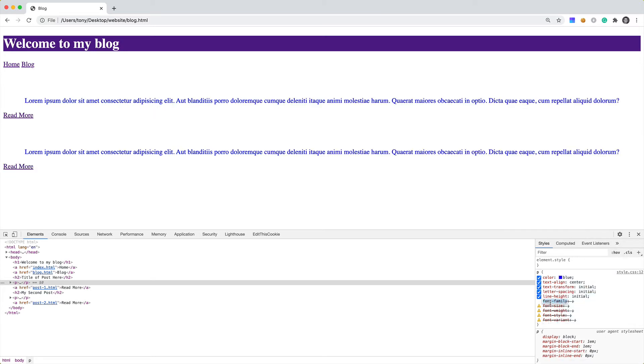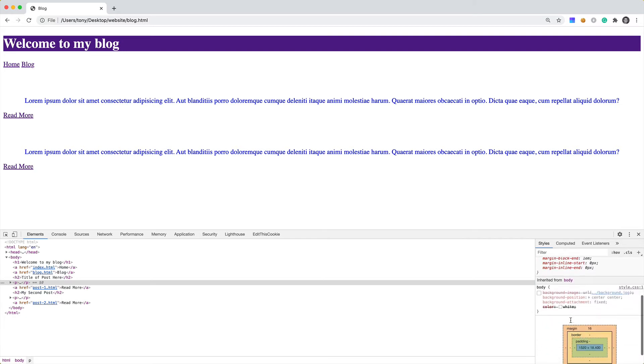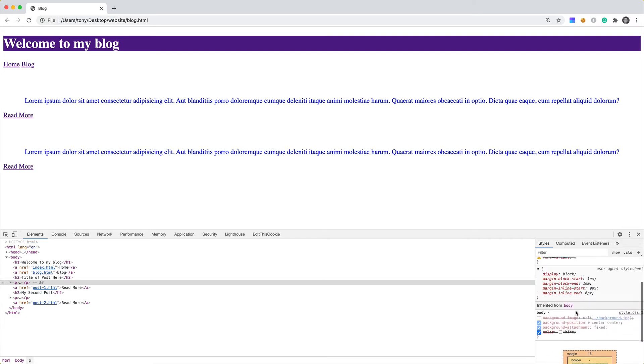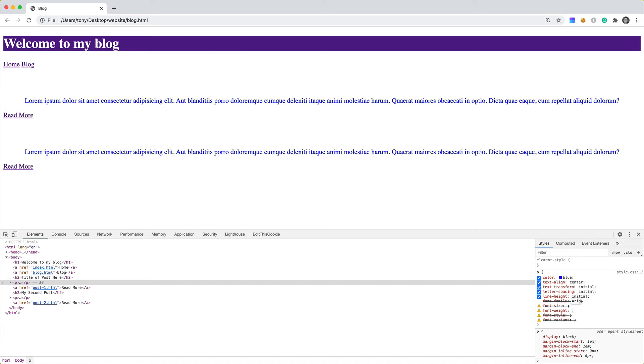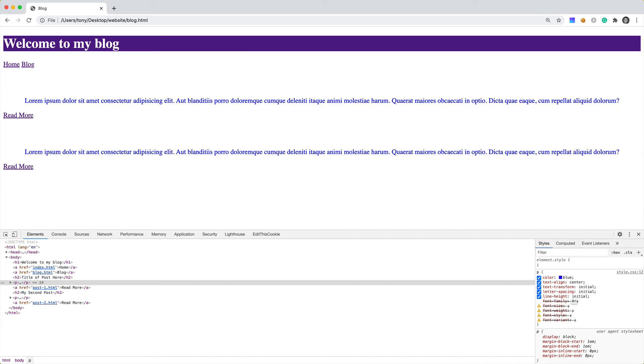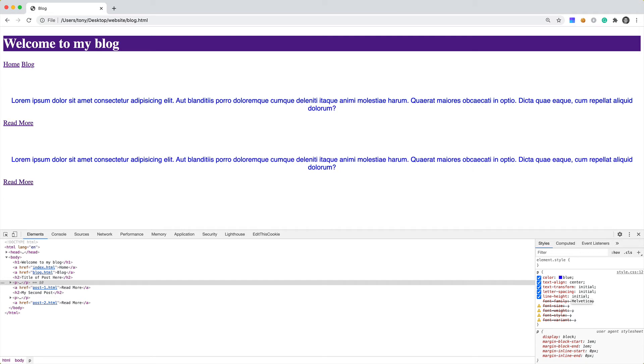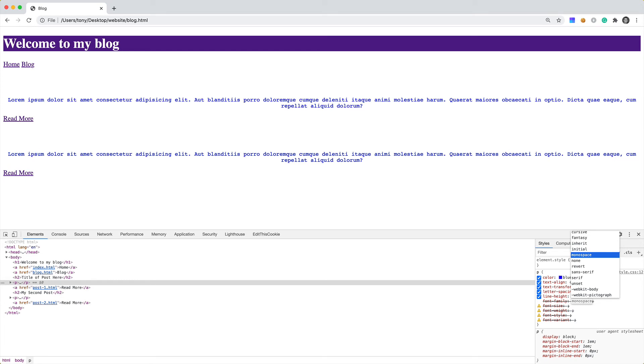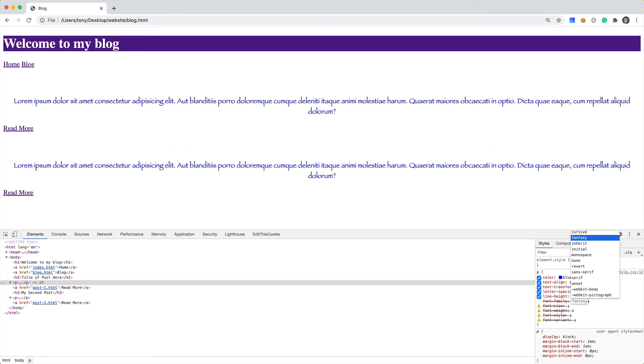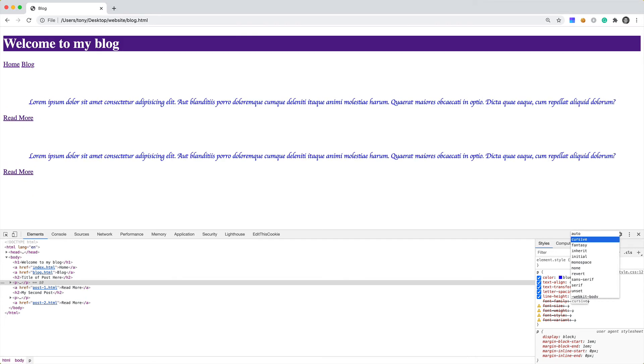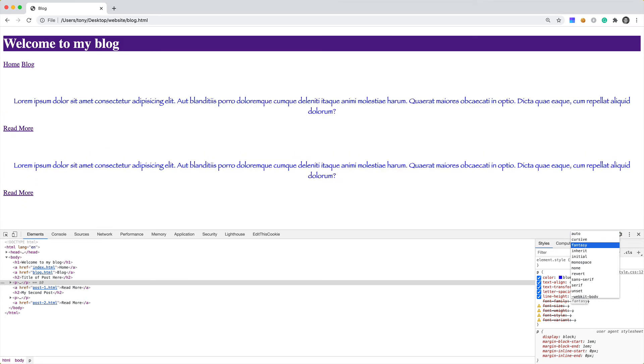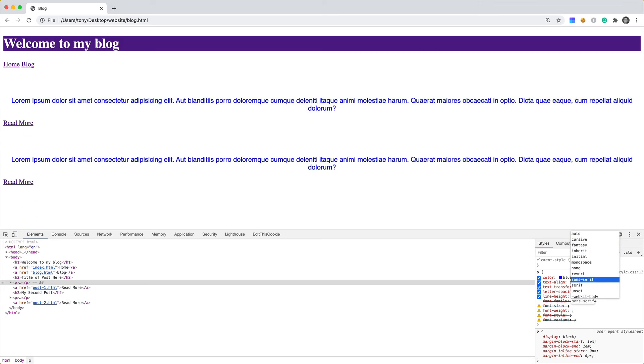Then we have different font families that we can use. By default, we're typically using Times Roman; this is based on the browser default. But it looks like this is the Times Roman font. A few other fonts we can choose are Arial. I think we can also choose Helvetica. There's a few other ones we can choose: Courier, Monospace. Fantasy—that one looks kind of horrible. Cursive—that one looks pretty bad too. So you can go through all these default fonts.